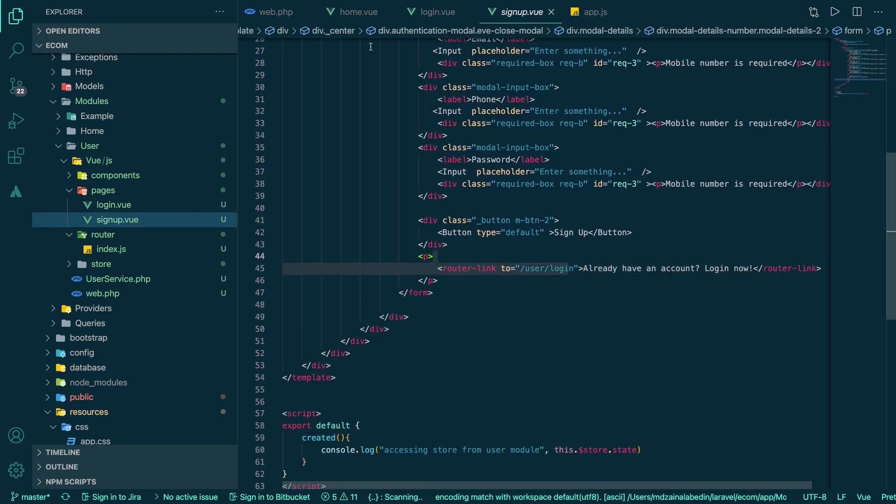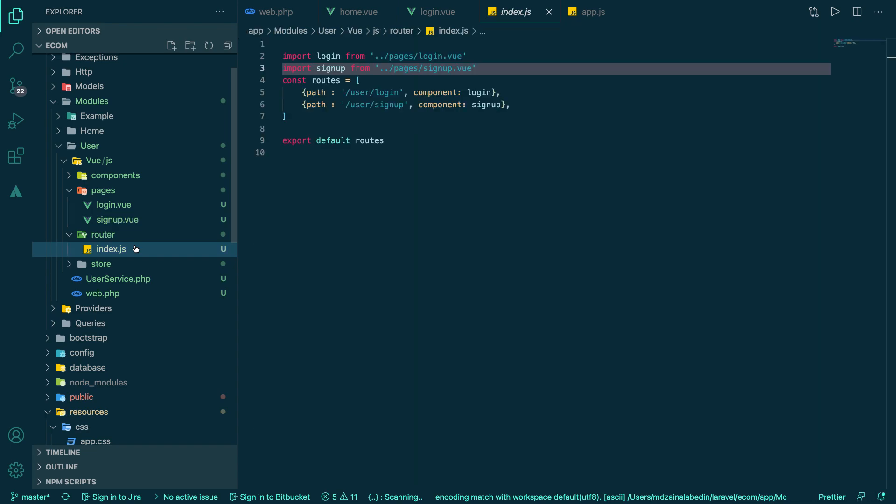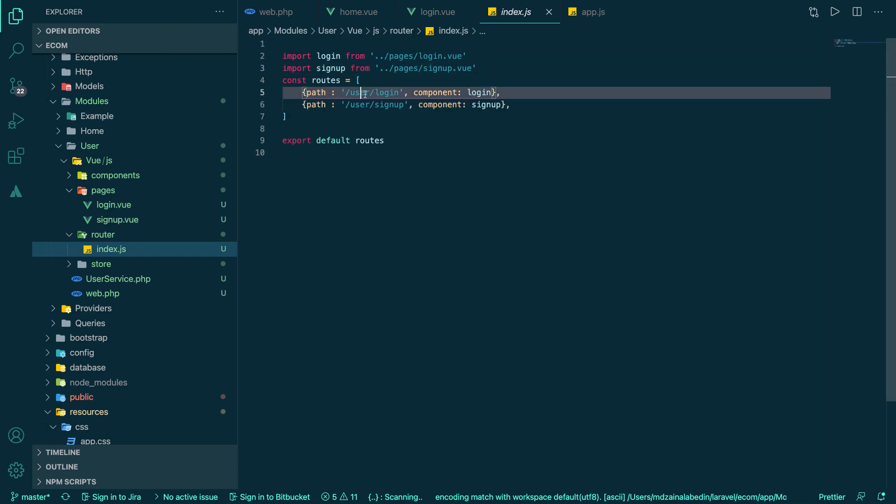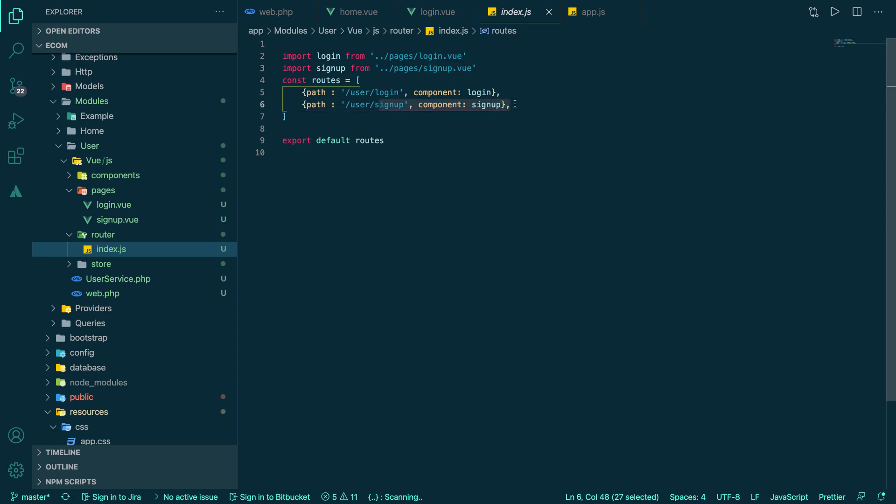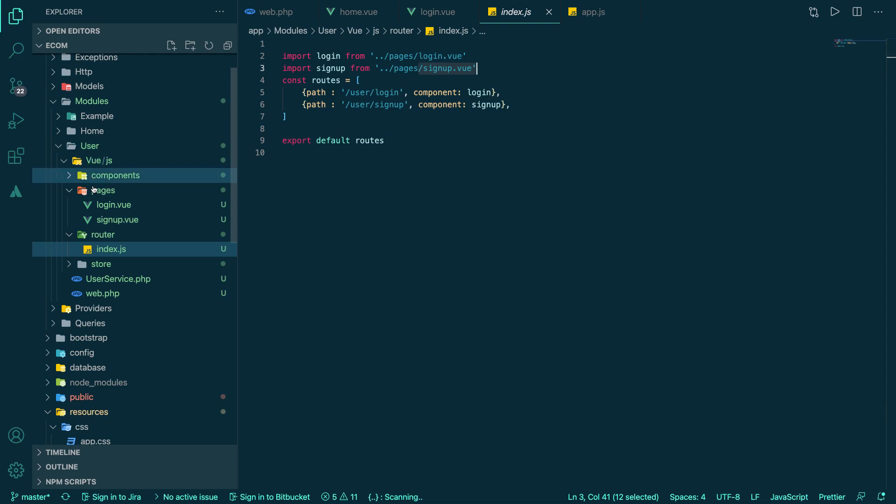And in the router index.js I have two routes here. One is pointing to user login and I'm referencing the login page here. Again, for the sign up view or sign up page, I am using the sign up page here. So it's everything locally done.